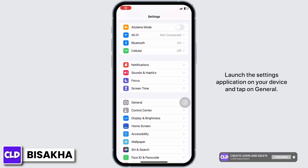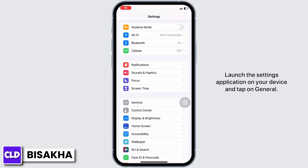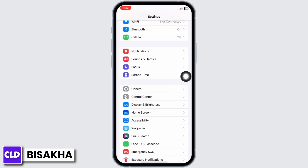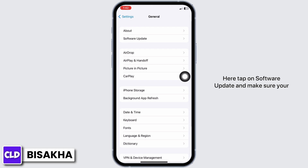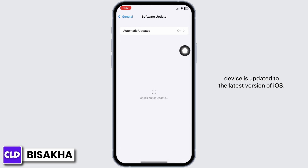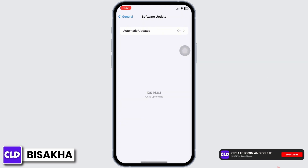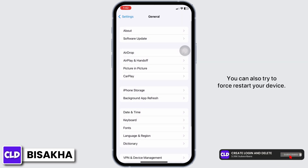Launch the Settings application on your device and tap on General. Tap on Software Update and make sure your device is updated to the latest version of iOS. If not, go ahead and update your device.